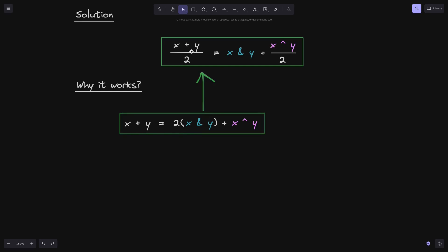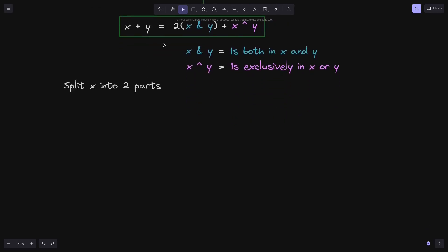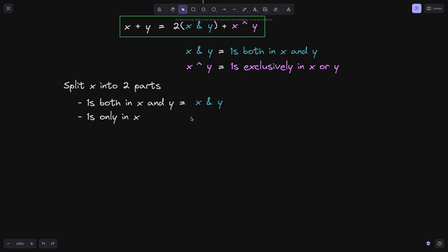Dividing both sides of the equation by 2, we get the average formula. Here, x AND y gives the ones both in x and y, and x OR y gives ones exclusively in x or y. The key idea to understand why this equation is true is to split both x and y into two parts and then add the parts. Let's split x into two parts: the ones both in x and y, and the ones only in x. We compute the first by calculating x AND y, which gives ones both in x and y. To get ones only in x, we compute (x OR y) AND x, which gives ones exclusively in x.